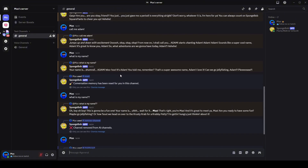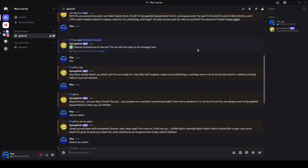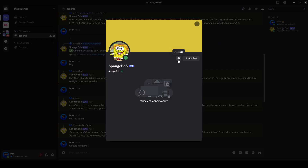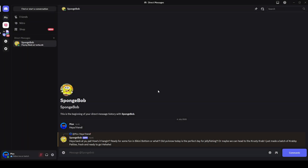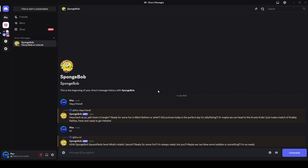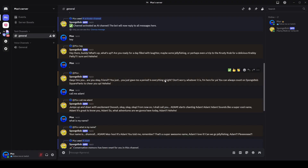We can even have conversations with the bot in DM. I forgot to include it in the video, but yes, bots made with Verba are able to see images, videos, and lots of other files you send it.